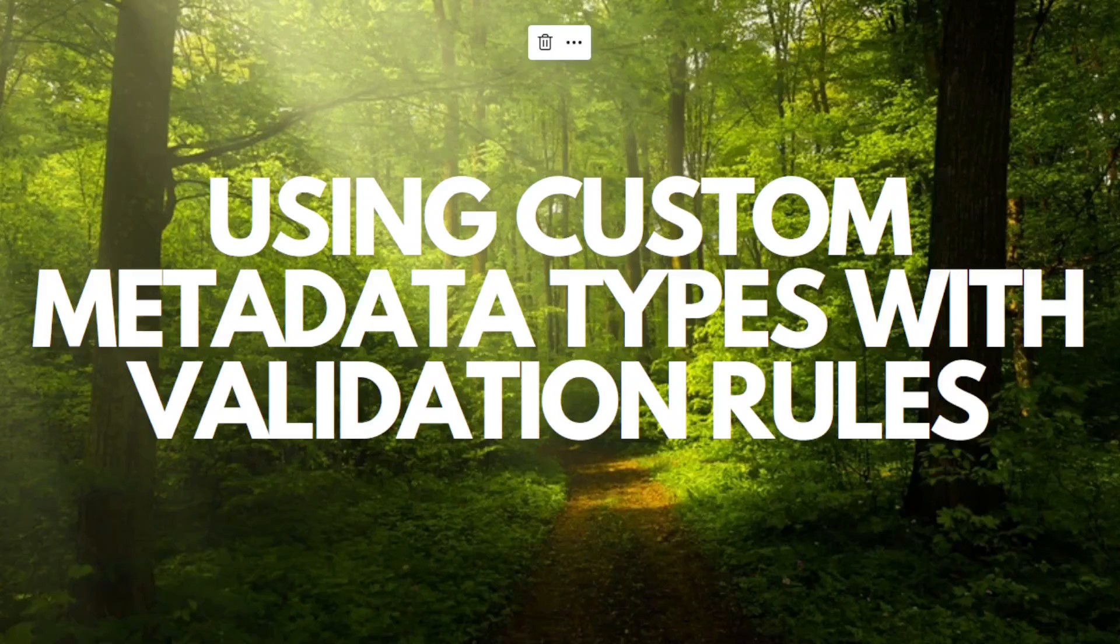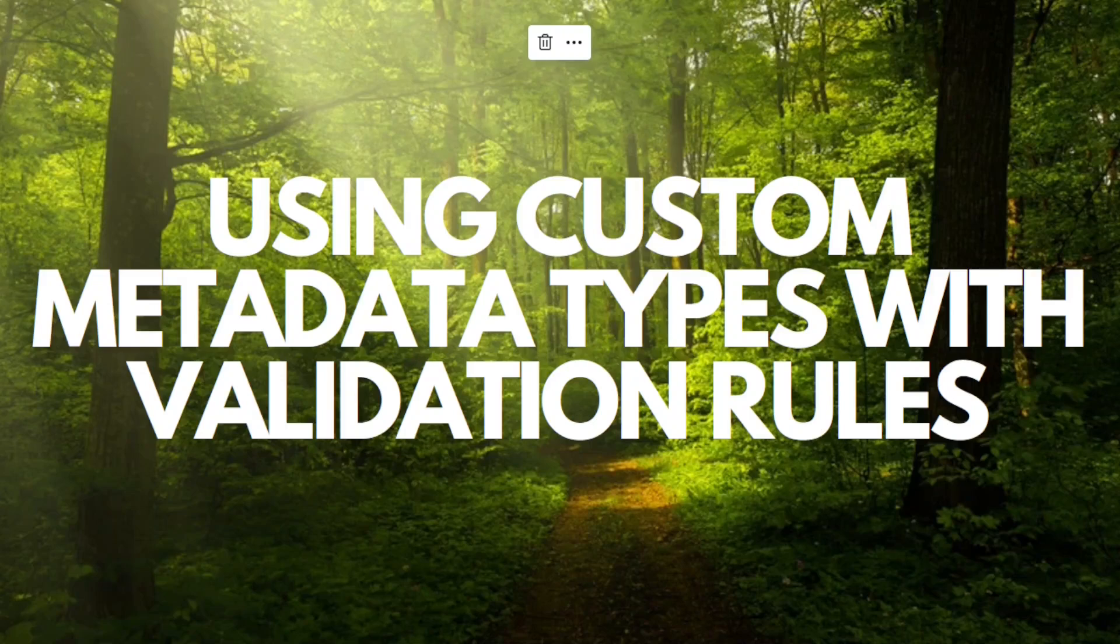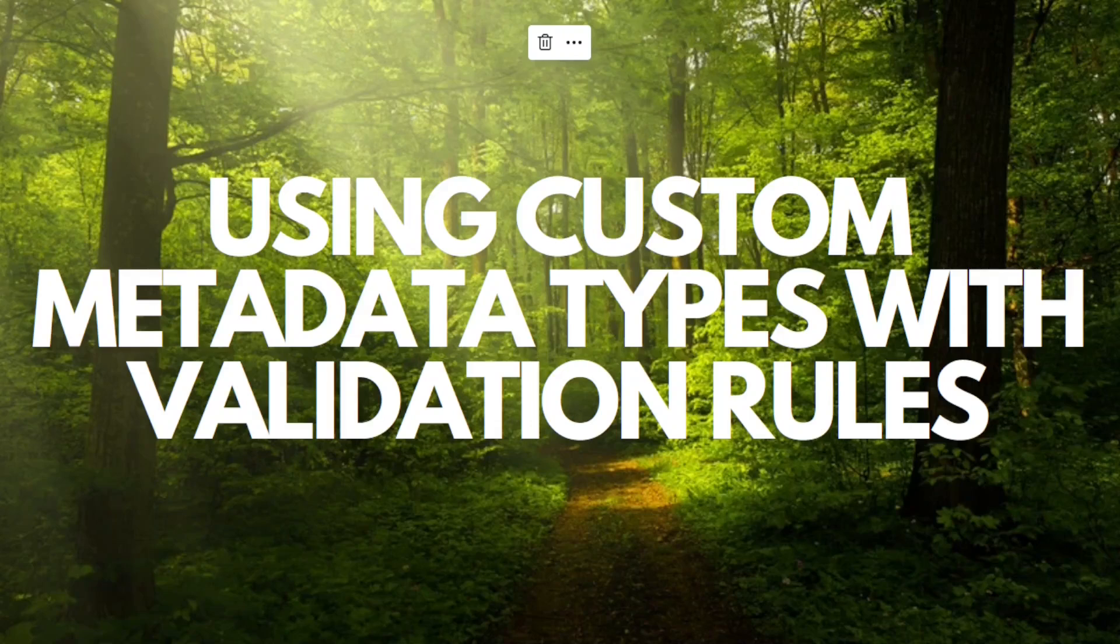Hey guys, today we're going to talk about using custom metadata types with validation rules. Custom metadata is customizable, deployable, packageable, and upgradable application metadata. First, you create a custom metadata type which defines the form of the application metadata.